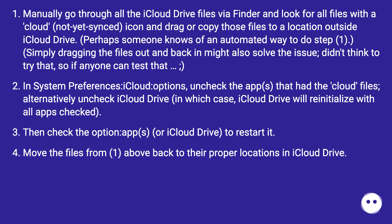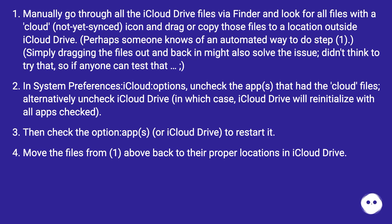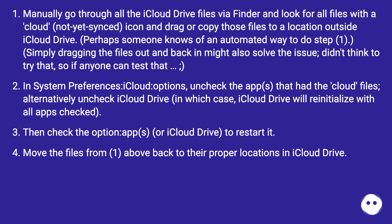In system preferences iCloud options, uncheck the apps that had the iCloud files. Alternatively uncheck iCloud drive, in which case iCloud drive will reinitialize with all apps checked. Then check the option app(s) or iCloud drive to restart it. Move the files from (1) above back to their proper locations in iCloud drive.